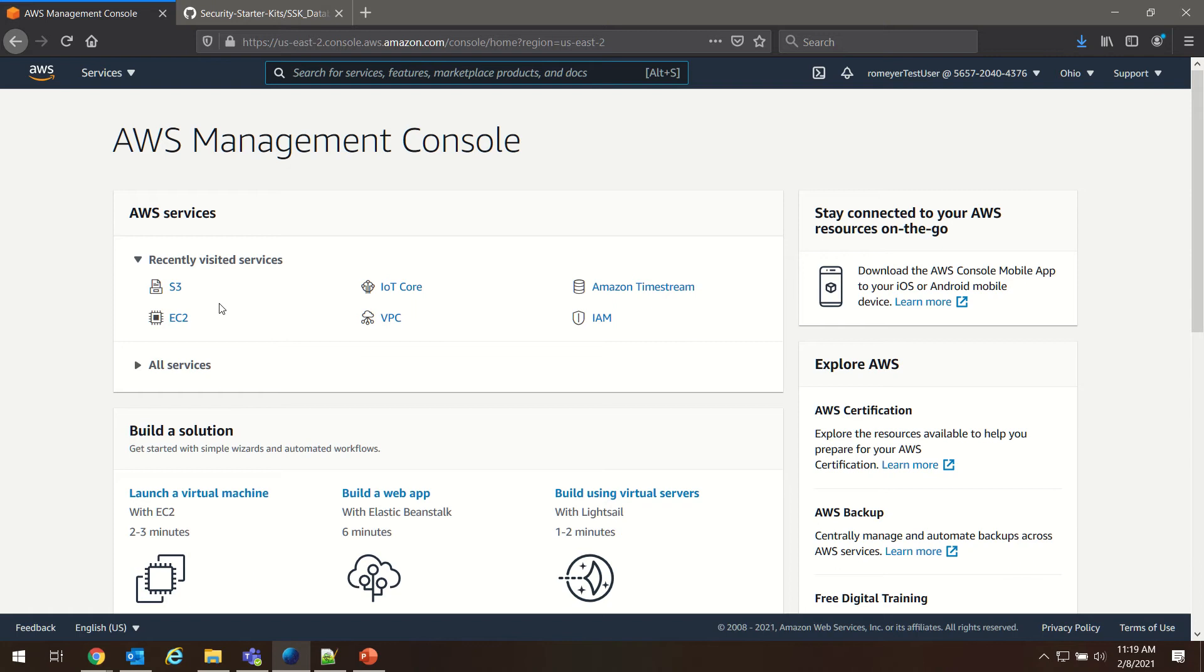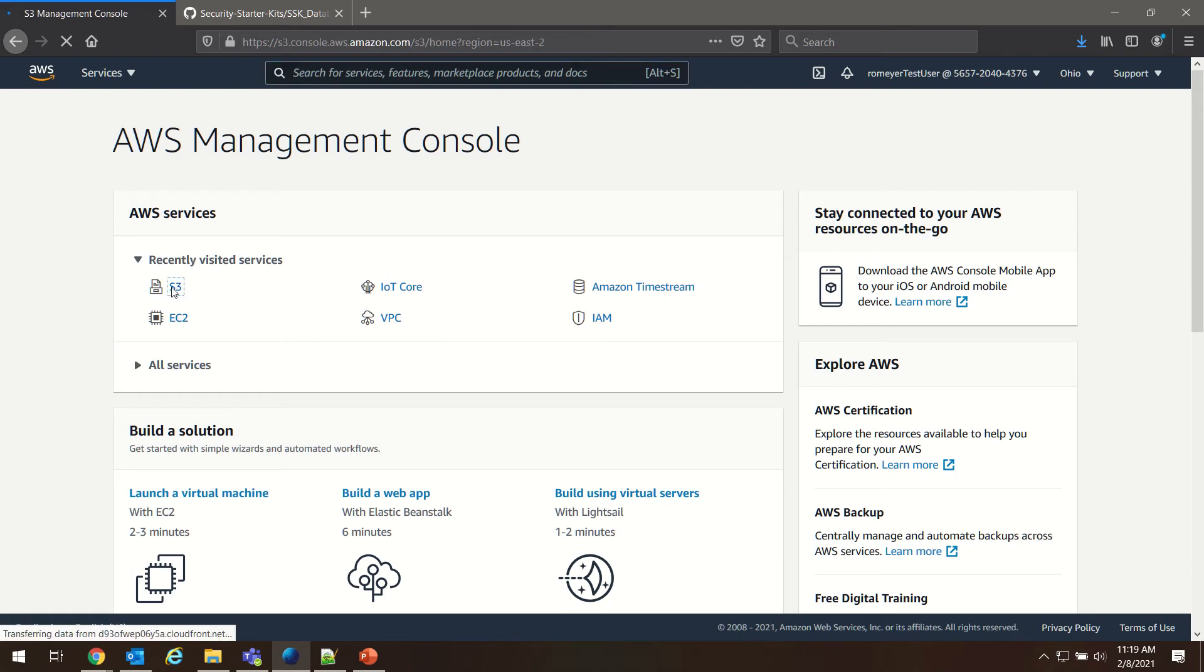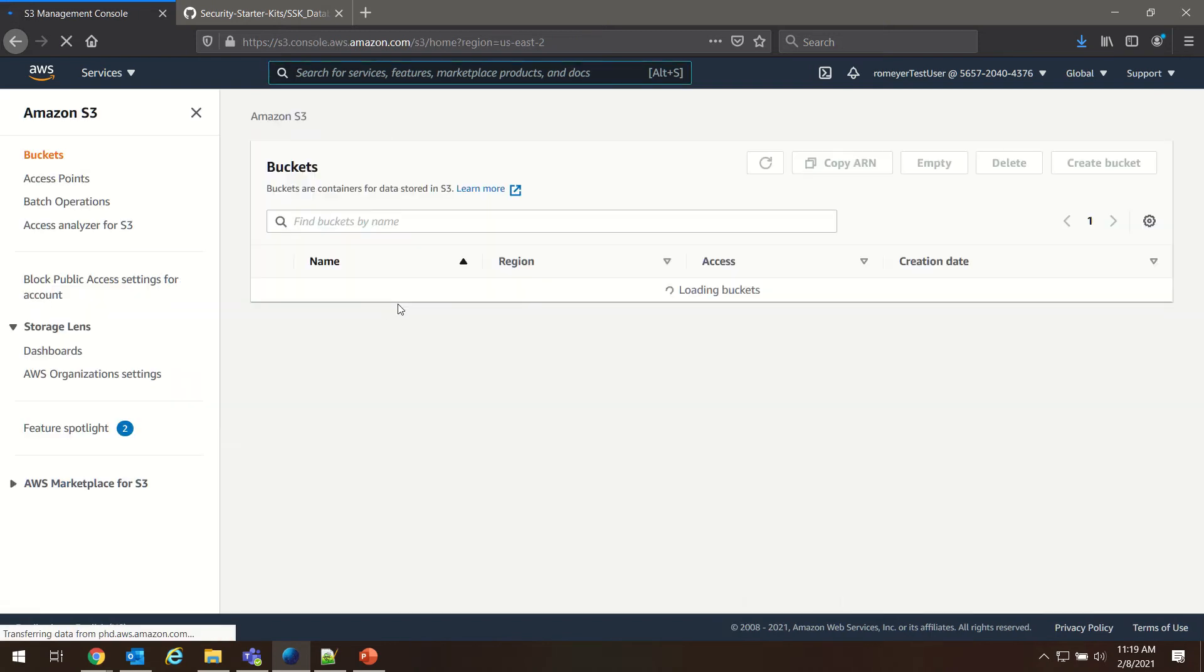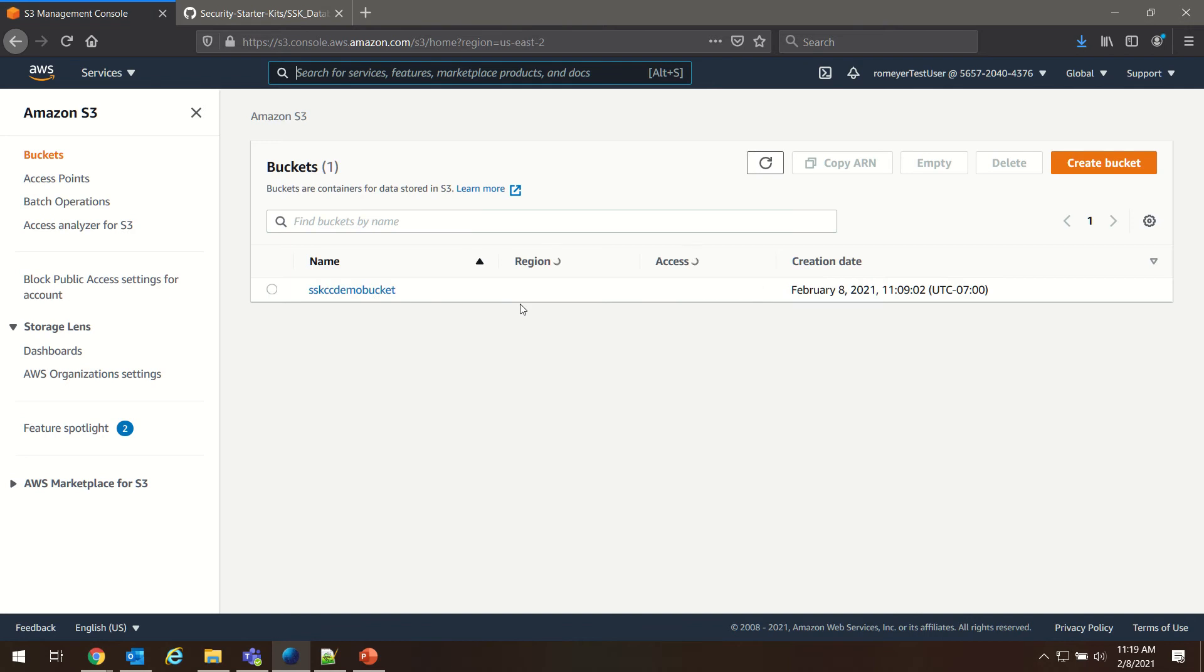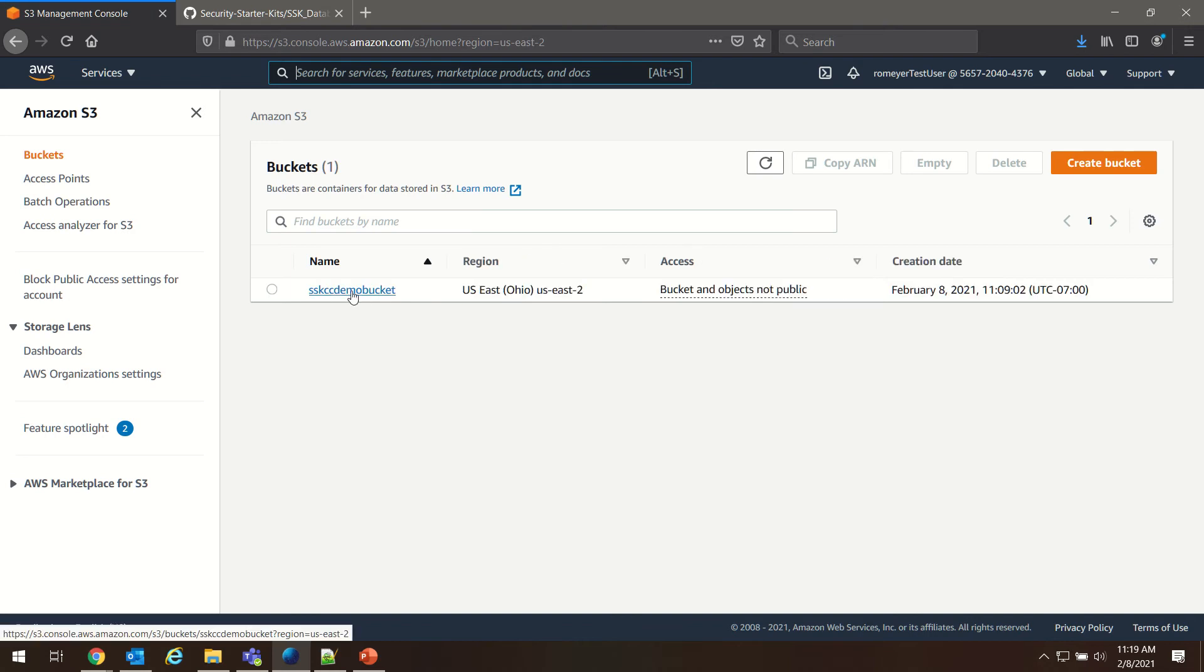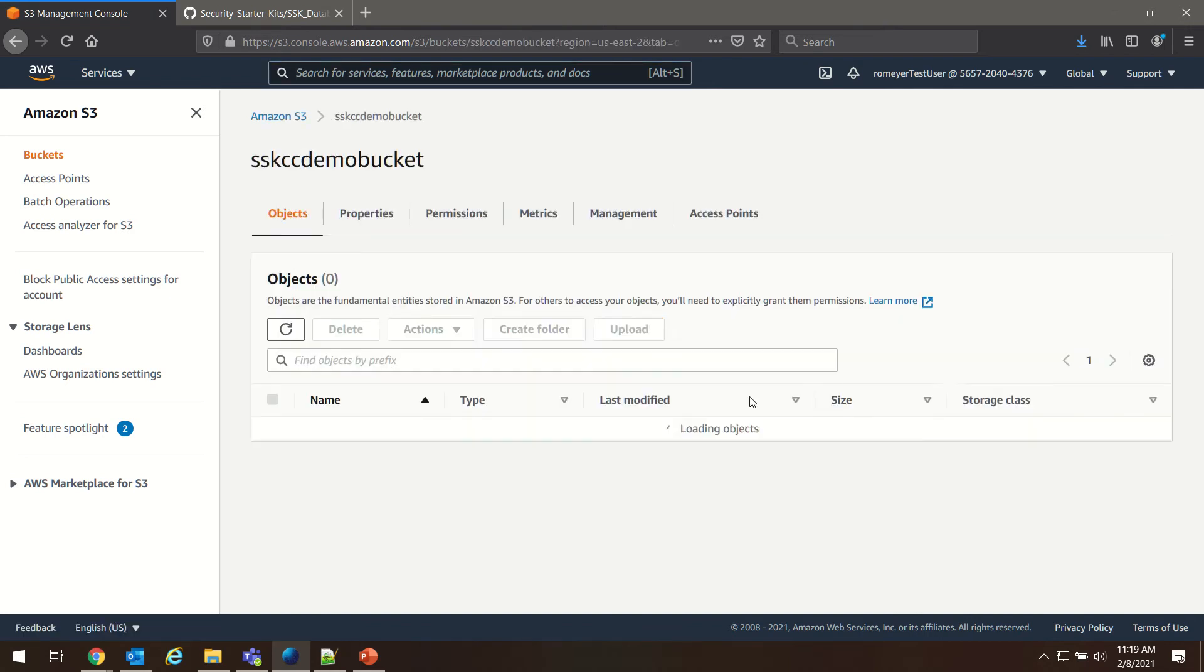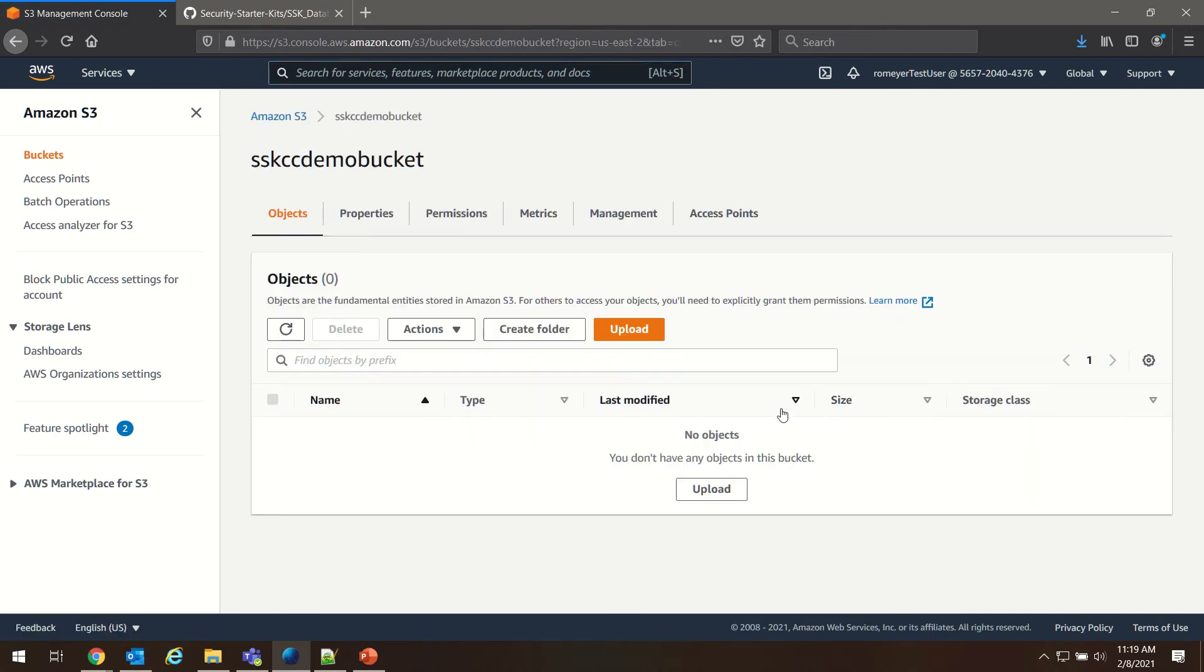So we'll go back to our S3 bucket, choose the bucket we created, and we're going to upload some files.